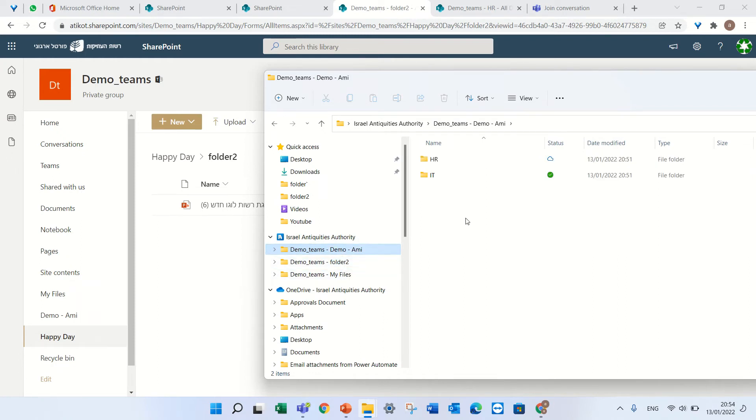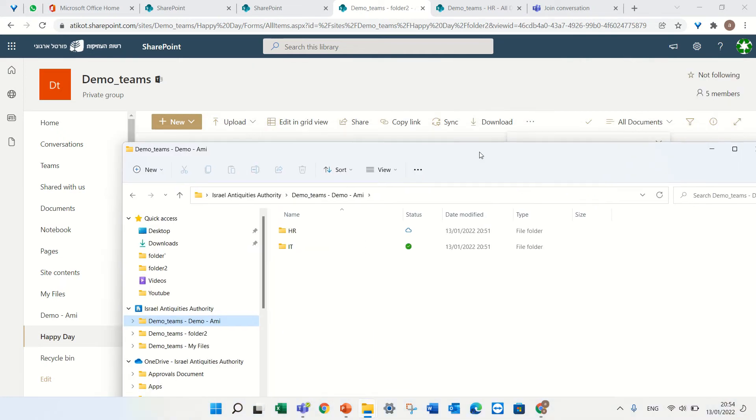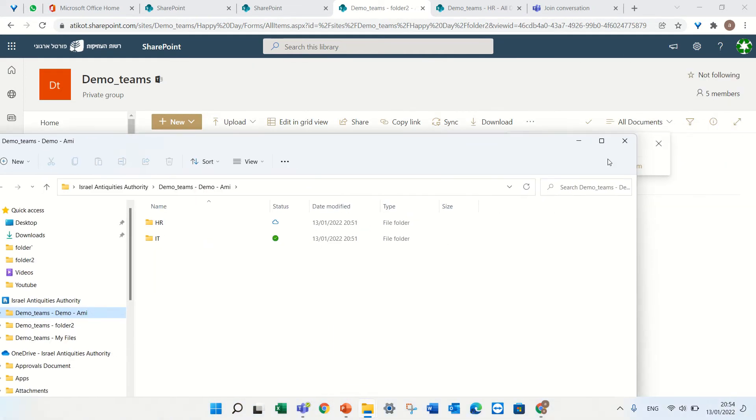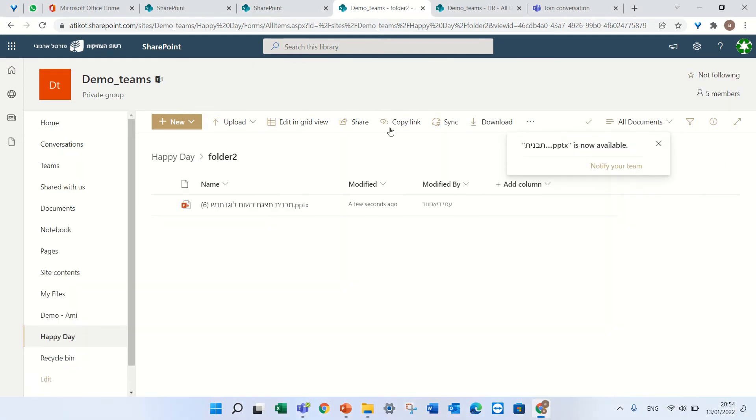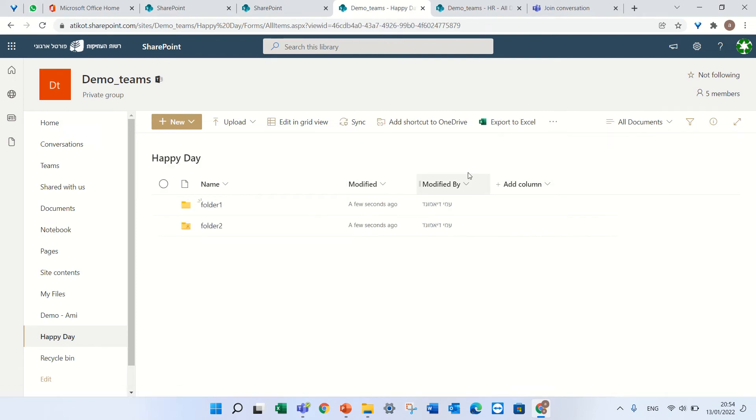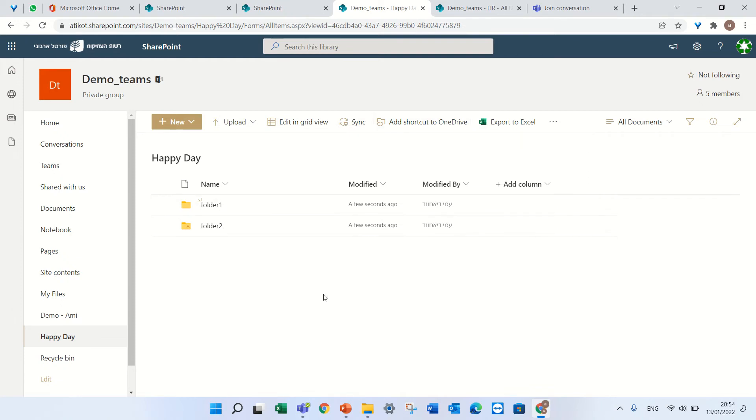Now I'll give you some tips. Document library has also a new feature which is called 'add shortcut to OneDrive'. This actually adds a link to the OneDrive of this folder.